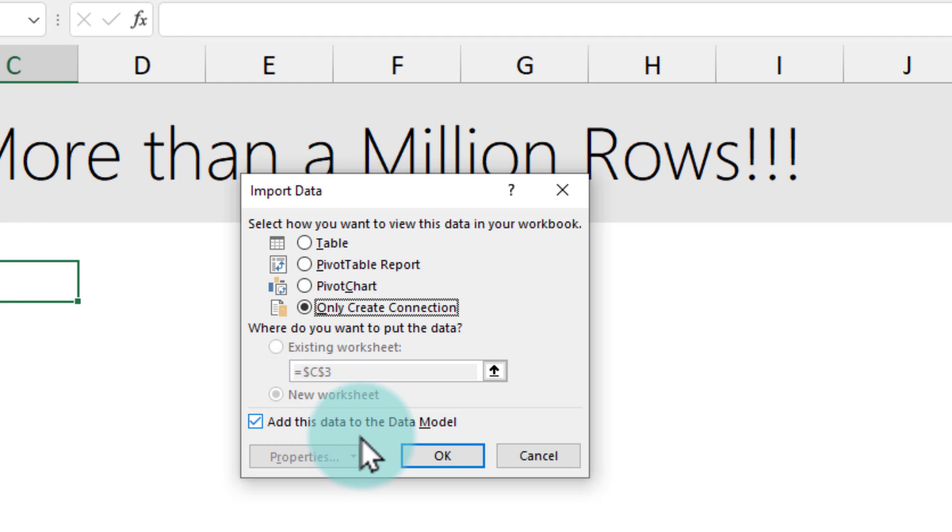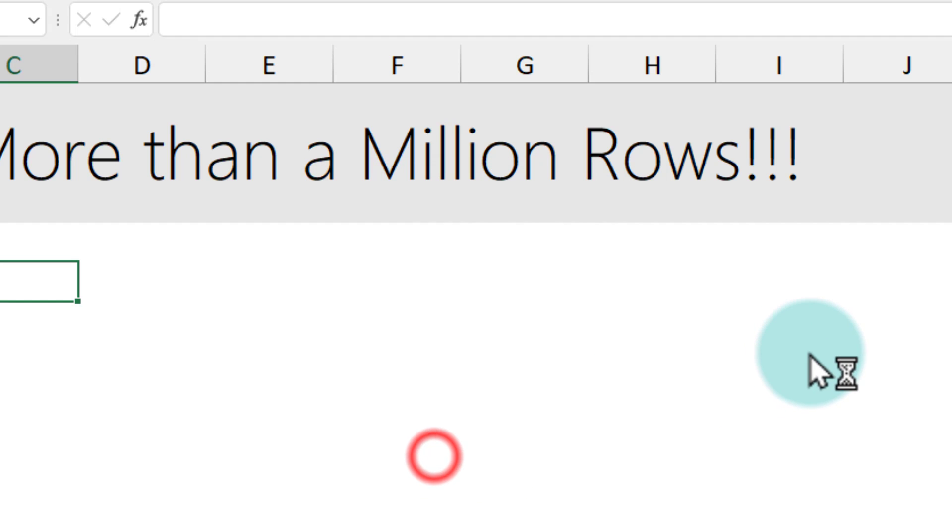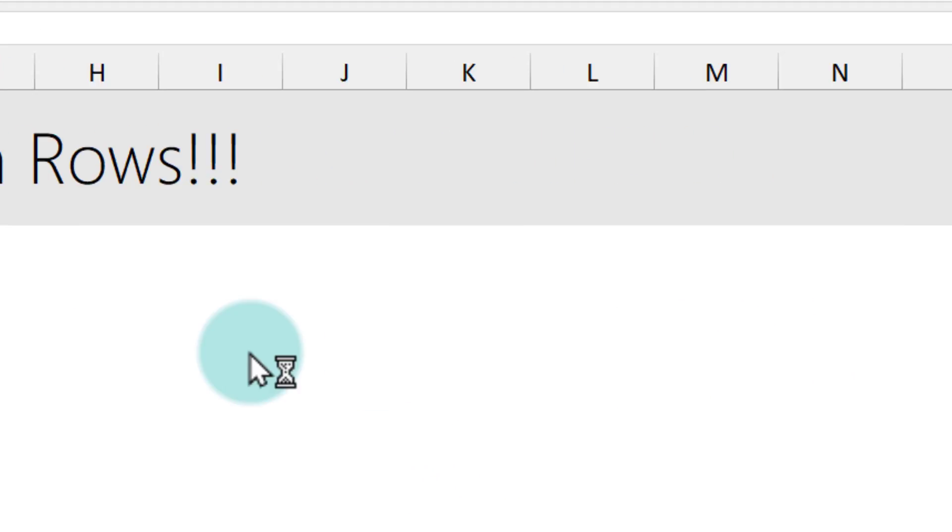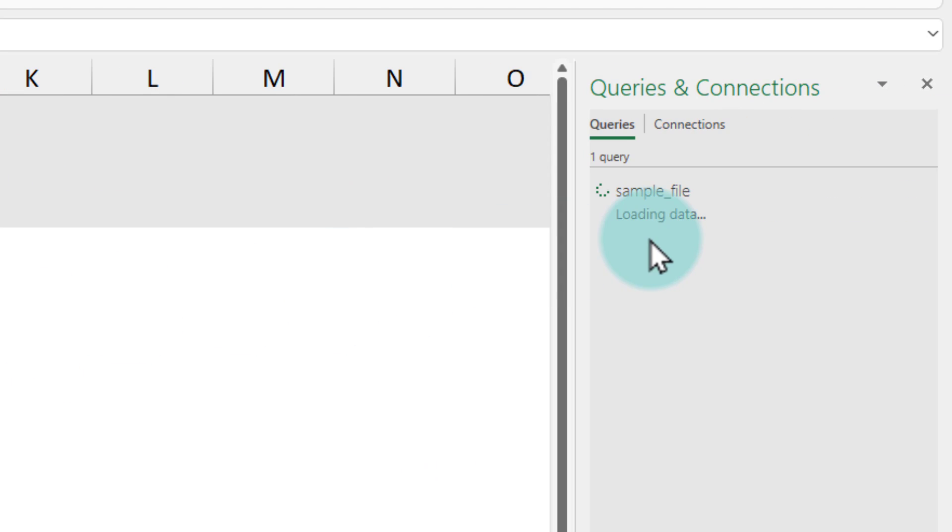So now all your 3 million rows are going to the Excel's data model. Because the file is large, it's going to take a while. Okay, it's done.